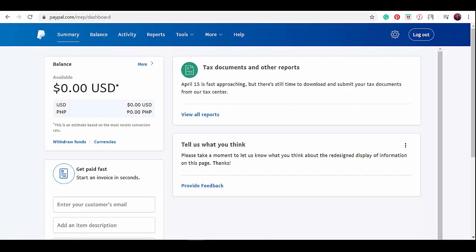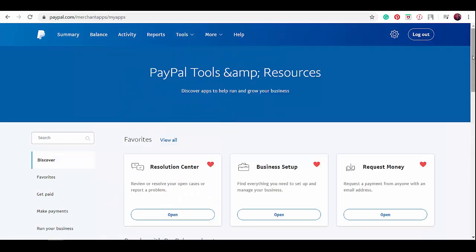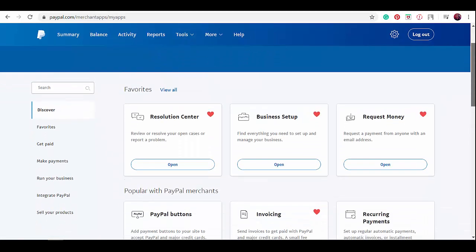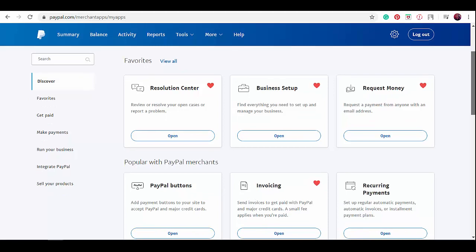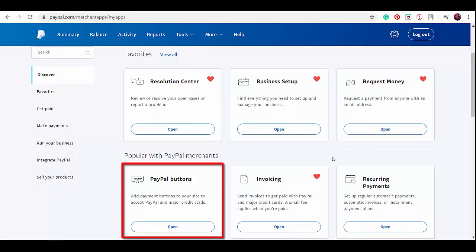This is your dashboard. From the upper menus, click tools, then click all tools. You'll see the PayPal tools in this page. Since we need a PayPal button, click the button in this section.